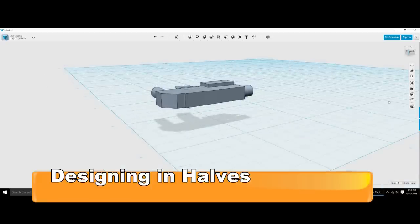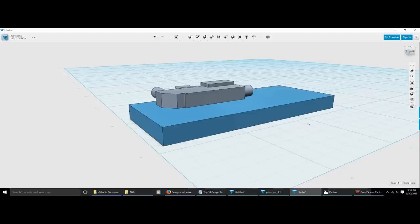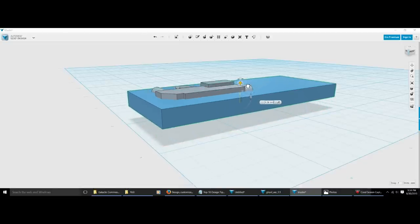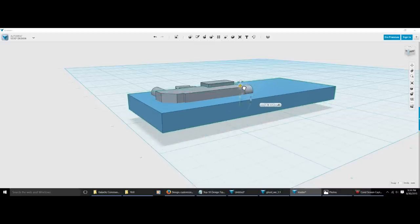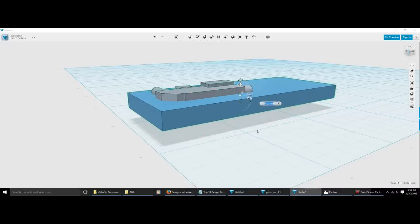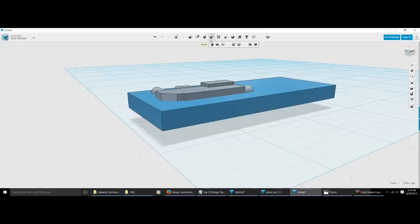123D Design gives you the ability to split any model in half, no matter how complex it is. The easiest way to do it is to build a box that covers your model — it's just a box approximately the same size as your model. Remember, if you're designing for a professional company you'd want to be precise, but when you're printing on a home 3D printer, as long as you're close you'll be fine. In 123D Design there's a really simple function called Split.